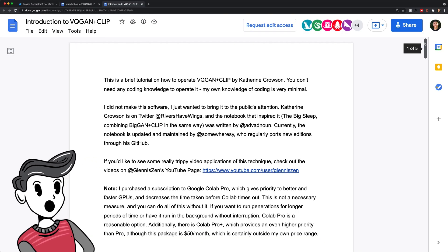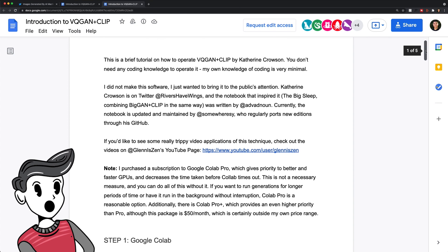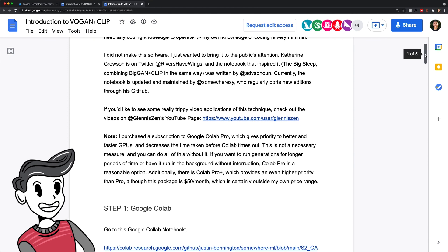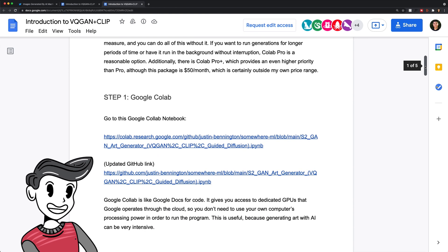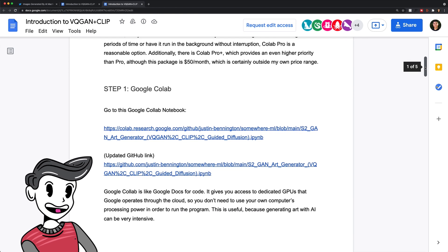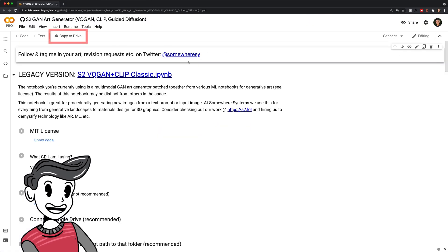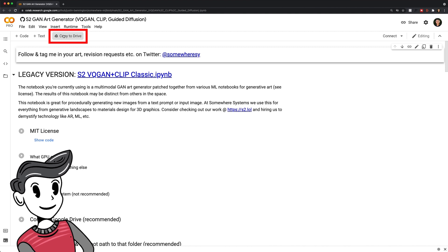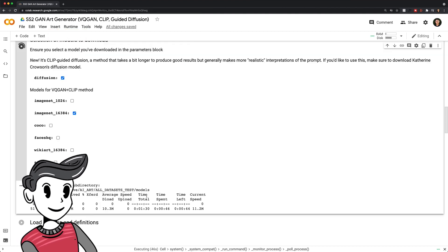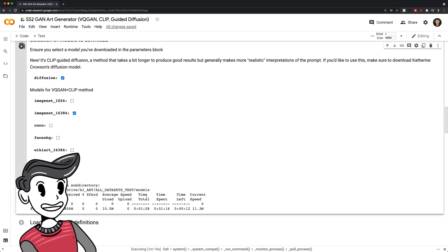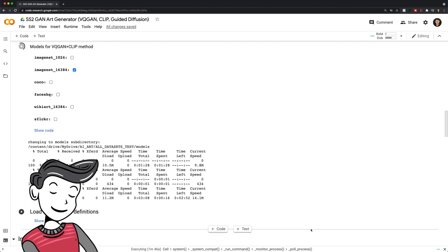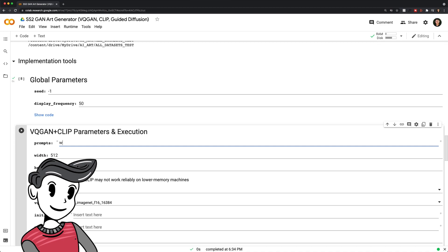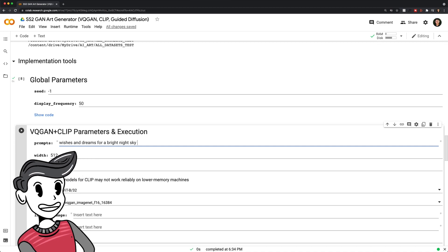If you don't know what Colab is, it's a notebook within a browser that allows you to execute code. The process is relatively simple and you can generate your first image in minutes. Just make sure to copy the notebook to your drive. There are also a few tricks people have found, like adding classifier keywords such as 'rendered in Blender,' 'Unreal Engine,' 'Digital Illustration,' etc. Apparently, it improves your results.